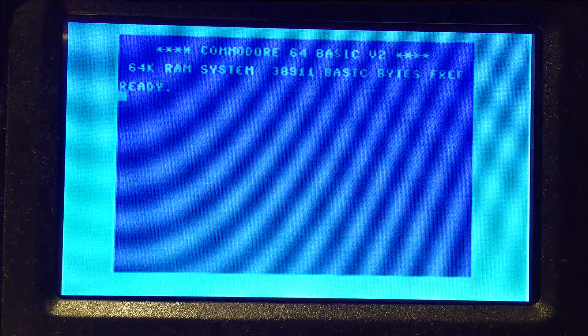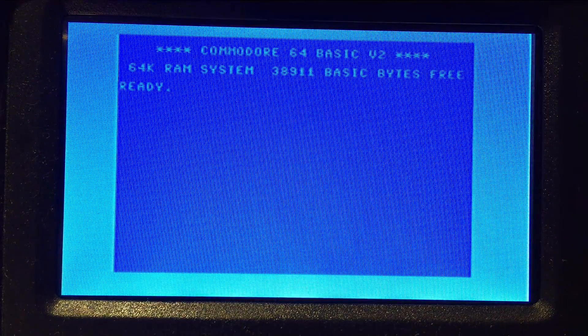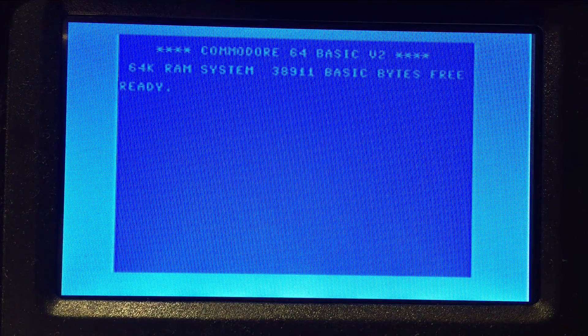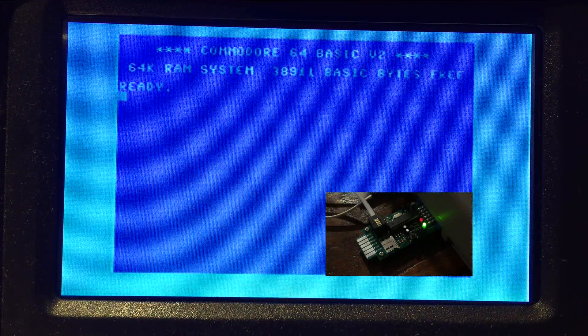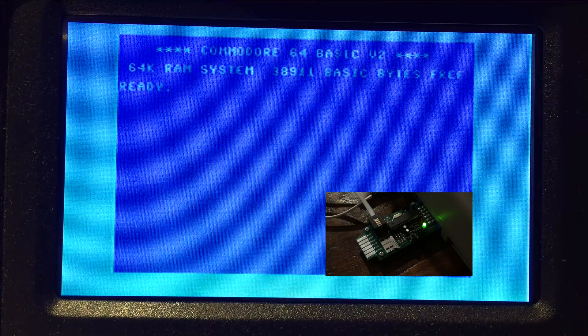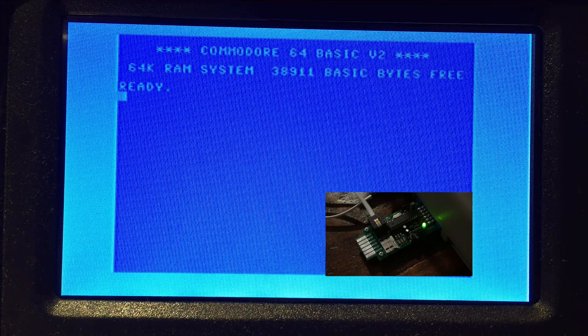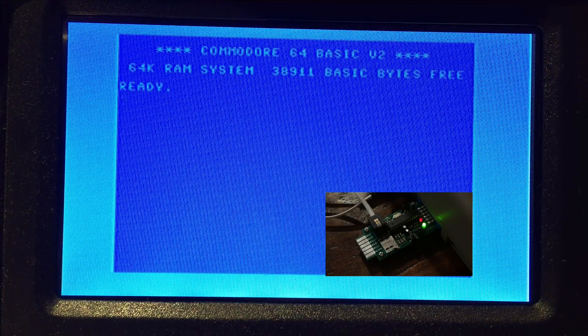I'm going to go ahead and turn on the Commodore. Before I start loading programs, I'm going to show the various error codes built into the drive. The first is an SD error, which is 4 flashes. This indicates that there was an issue during the initialization process of the SD card.